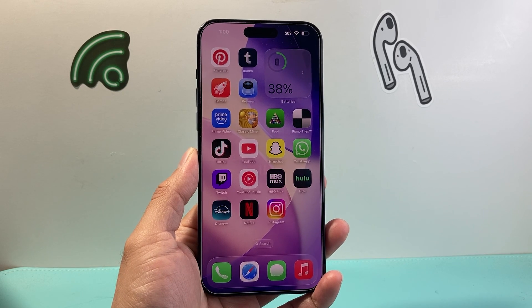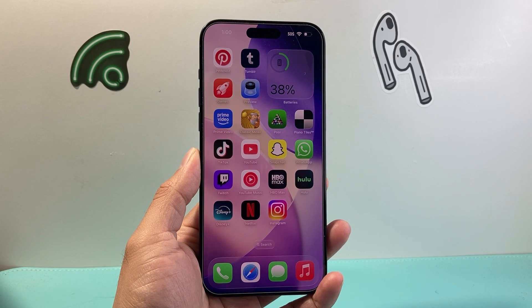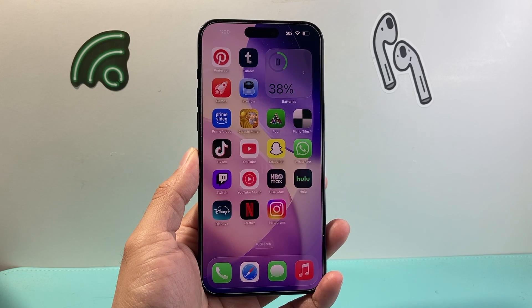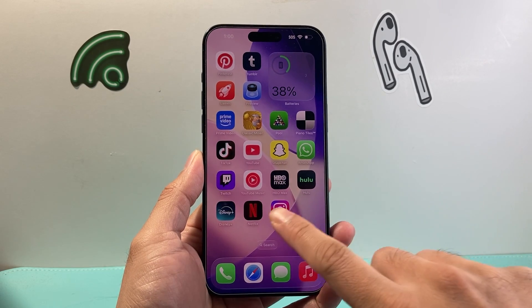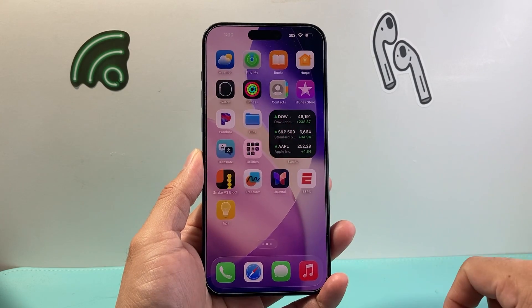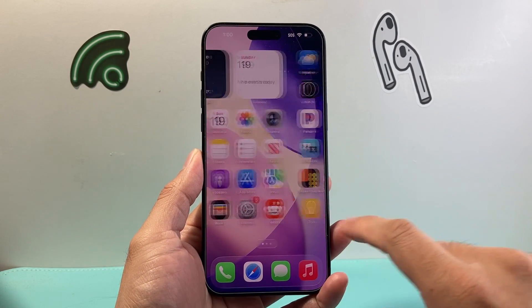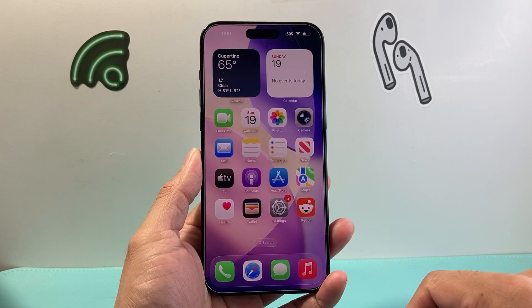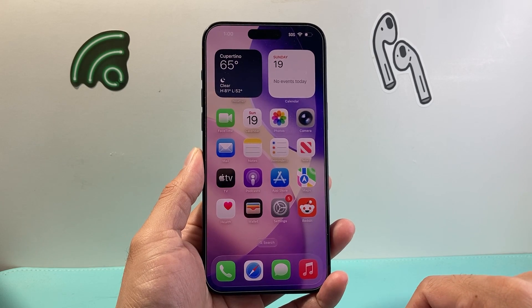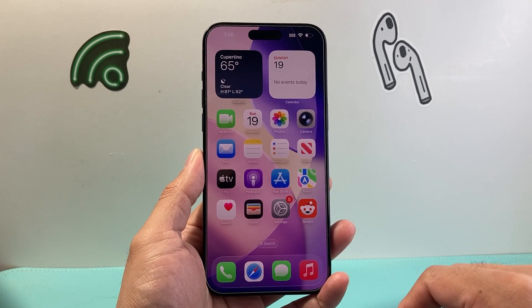Hey everyone, Tech Nomencher here with a video for you guys. In today's video I'm going to show you how to customize your iPhone home screen on the latest iOS version. So let's get started. This is on iOS 26 I'm going to show you.